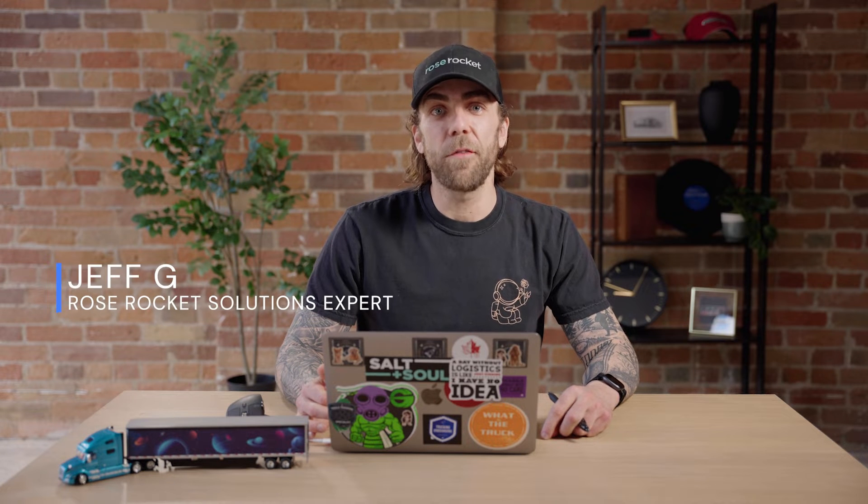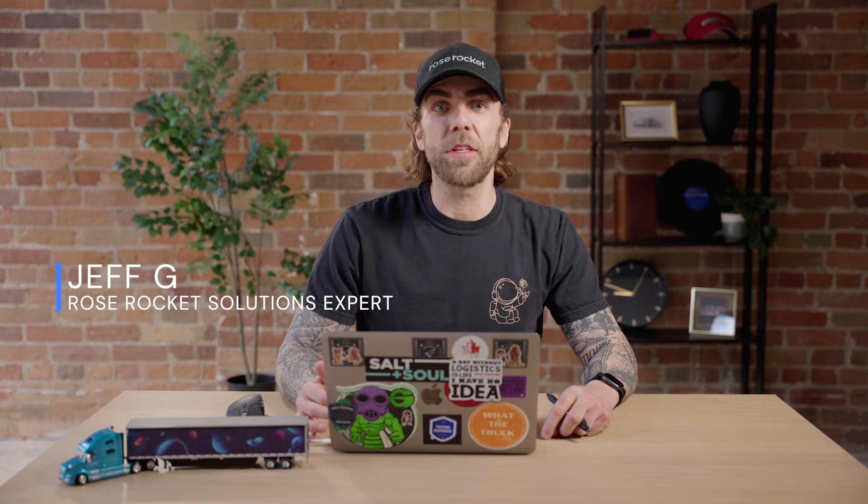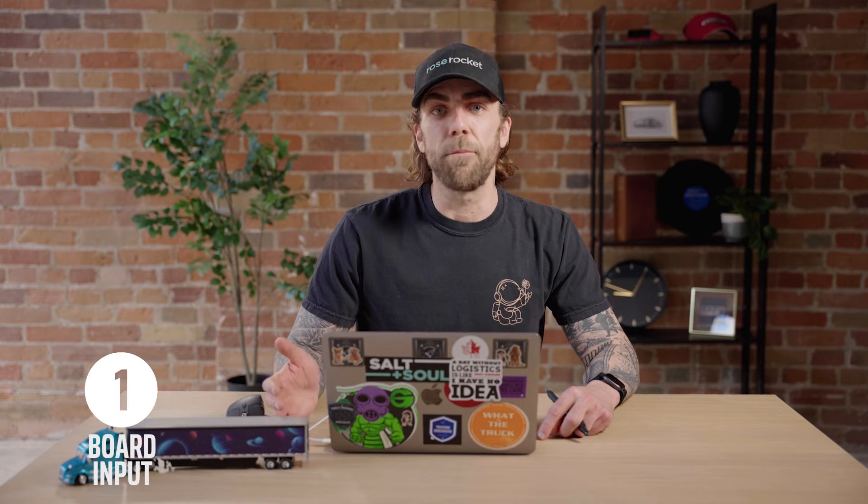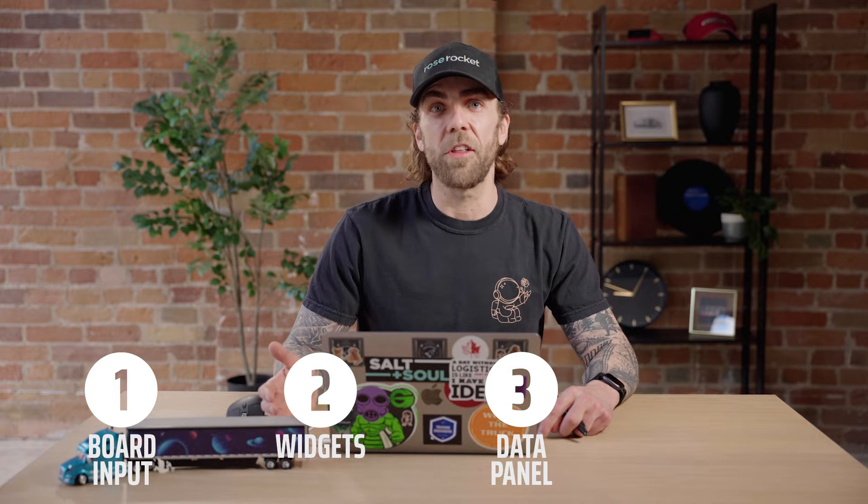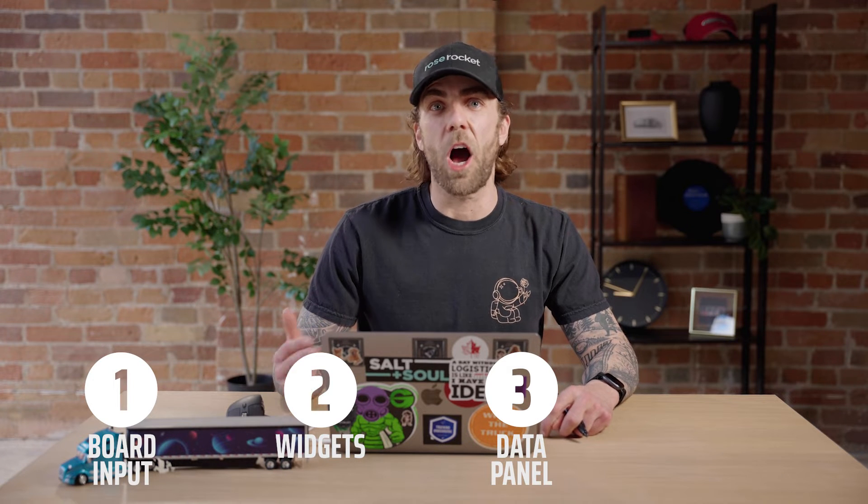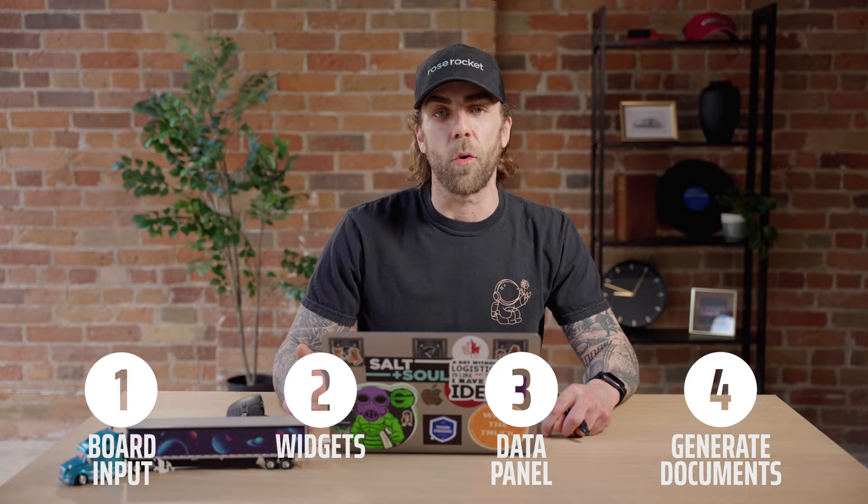Welcome back to RoseRocket Platform. My name is Jeff and I'm going to talk about probably the most important workflow in your business, order creation. Luckily for you, we have three ways to create an order in the RoseRocket Platform. We have board input, widgets, our data panel, and on top of all that, we also automatically generate documents for your orders. So let's get started.